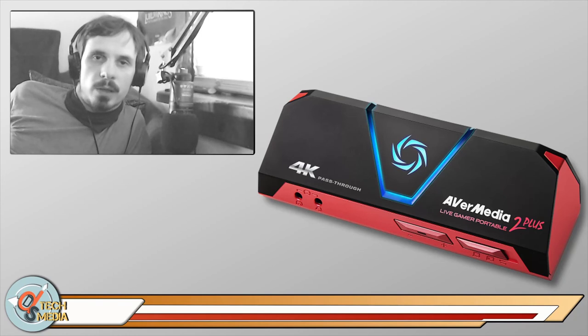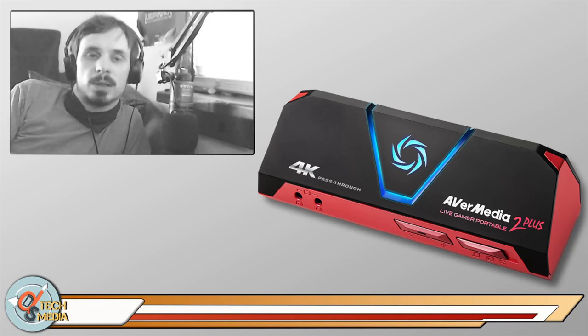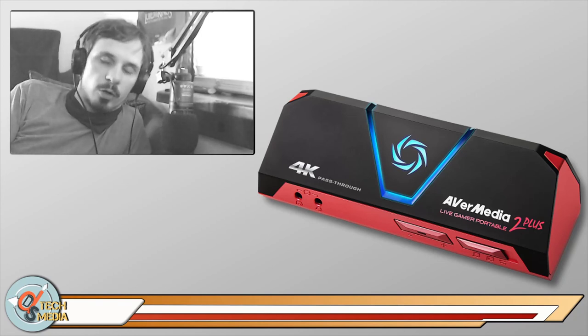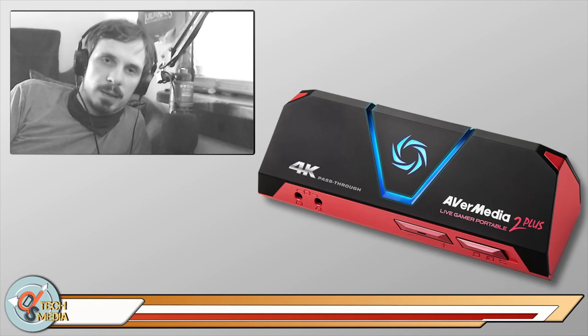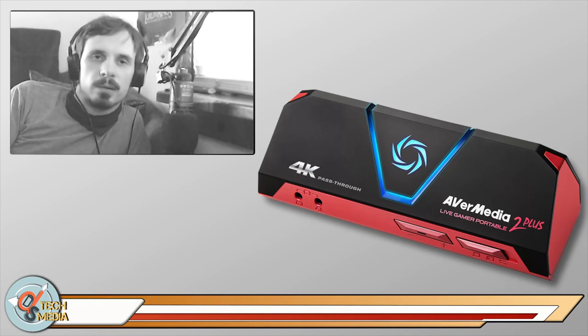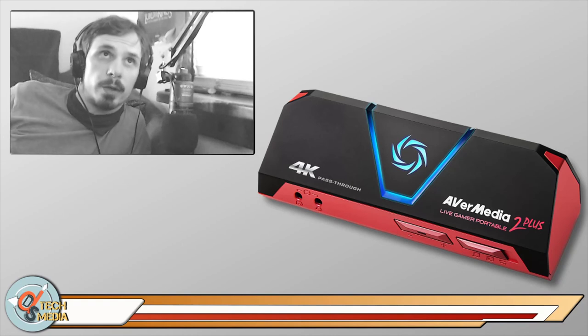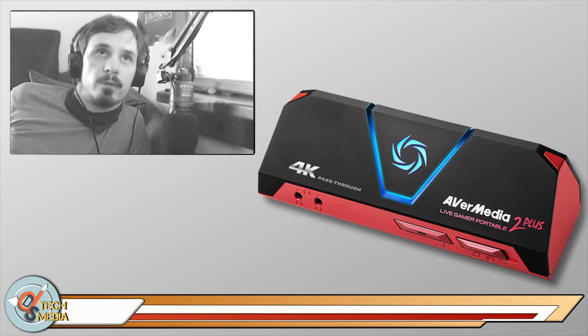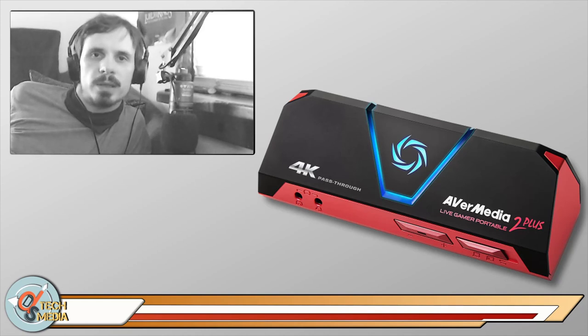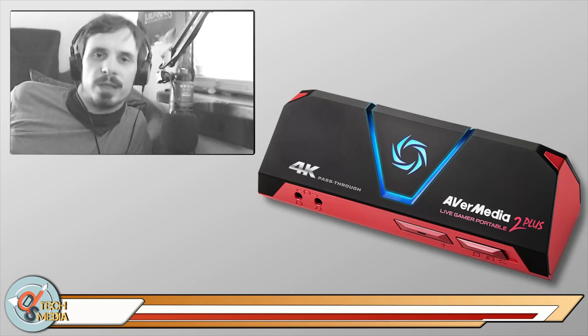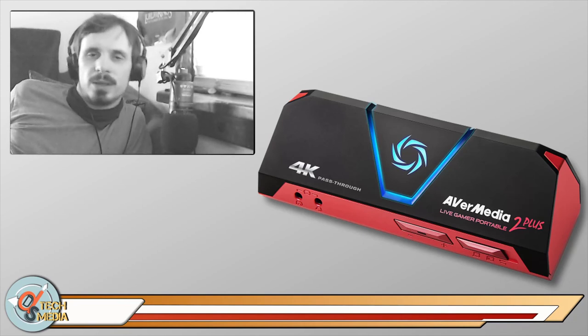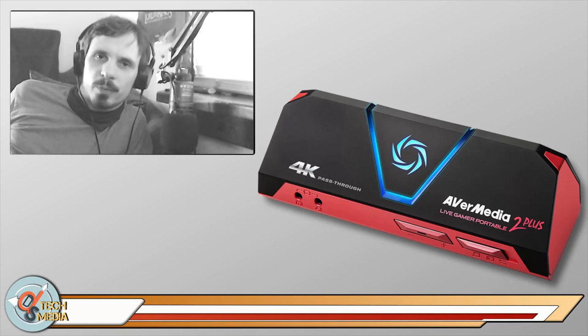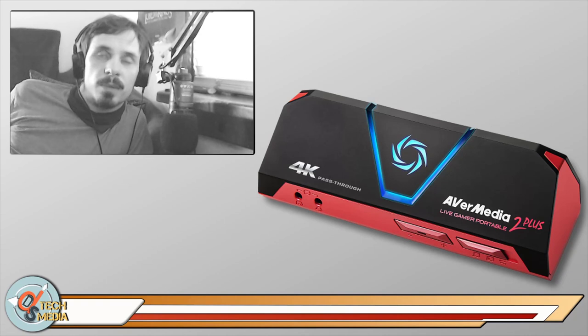As always, there's some drawbacks and that in this case would be you do not get the software that AVerMedia offers for their capture products. One is RECentral which is their streaming and capturing utility. But I mean let's be honest, most people are just going to use OBS anyways.